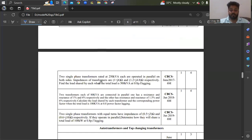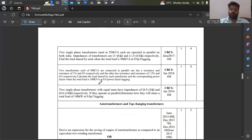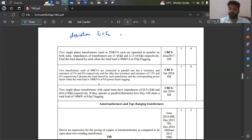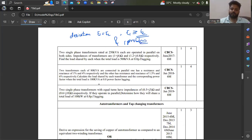You can expect either derivation — when E1 equals E2 (equal voltage ratio) or when E1 is not equal to E2 (unequal voltage ratio). Problems on parallel operation are also from old question papers — take a screenshot and practice.